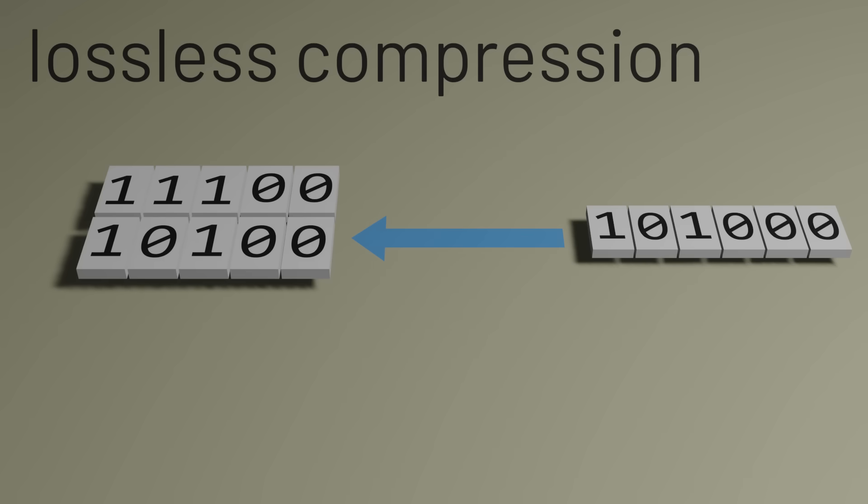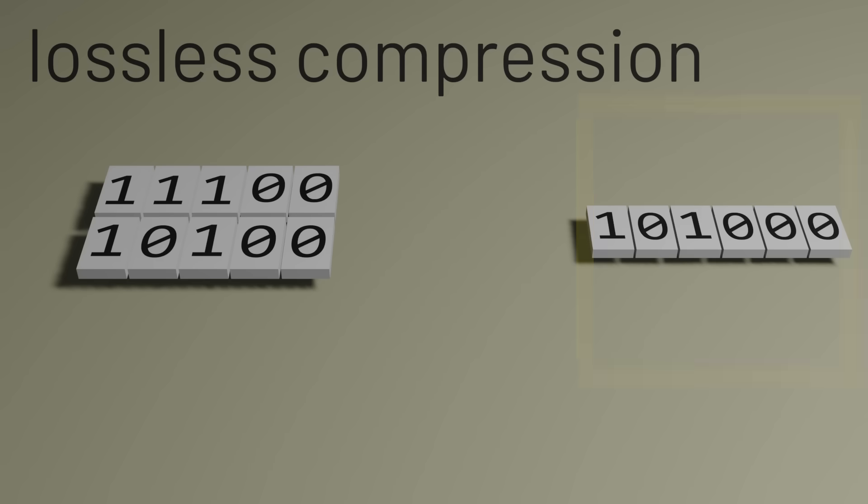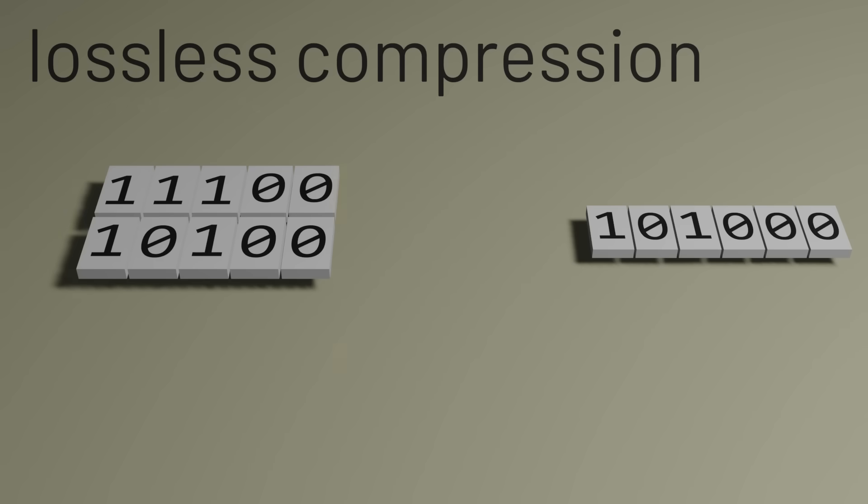Using the pigeonhole principle, we can prove that there is no way to have a lossless compression algorithm that always produces a smaller output for any given input. How can we do that? Well, if the input has n bits, there are 2 to the n possible values the input can take on.